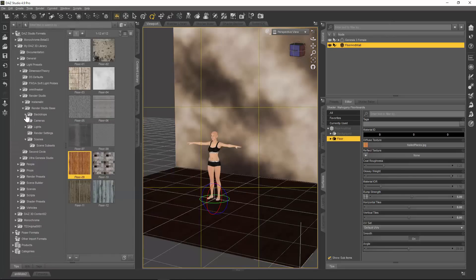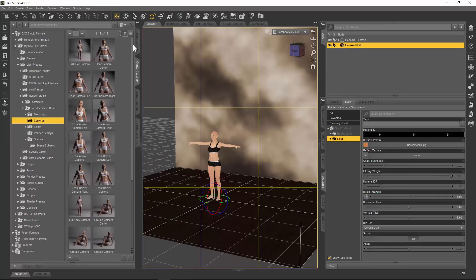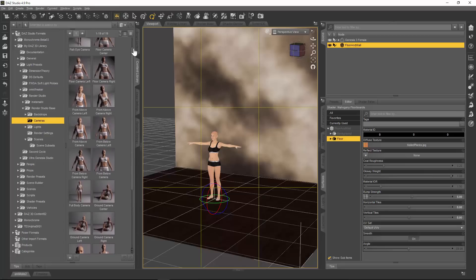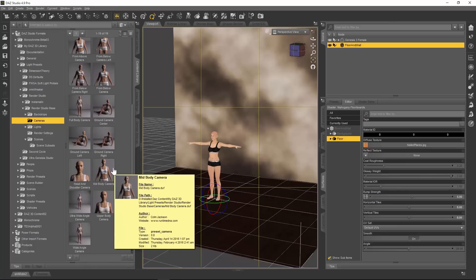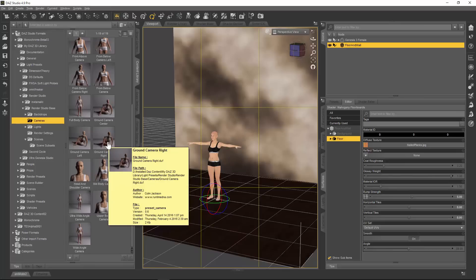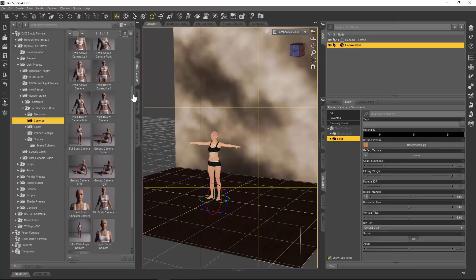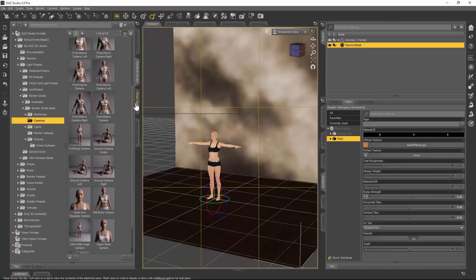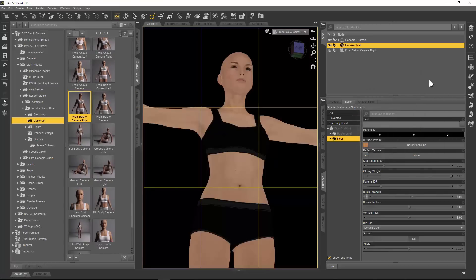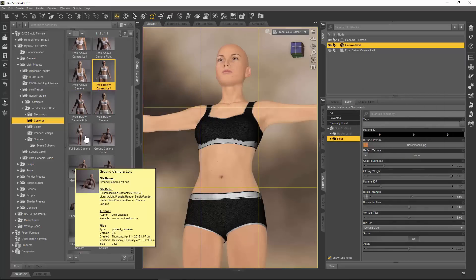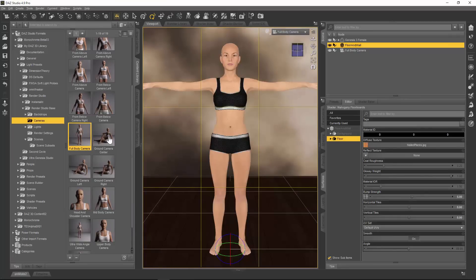We've looked at the backdrops and set ourselves up a backdrop — now let's think about a camera. There are a whole lot of cameras in Render Studio, in fact there are 19 cameras. They vary from a straight full body camera, to head and shoulders, mid body camera, ground cameras for figures sitting or lying on the ground, wide angle cameras, and cameras from below. Let me load some of these up and give you an idea of what's going on.